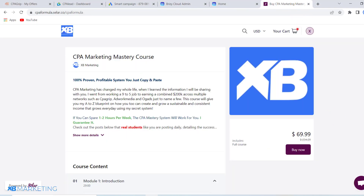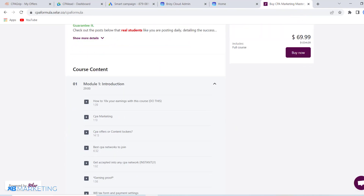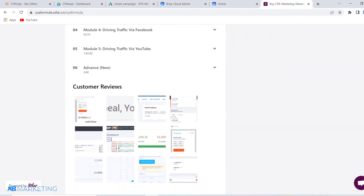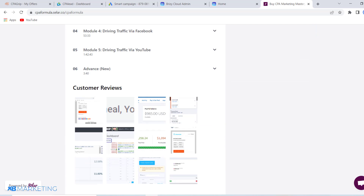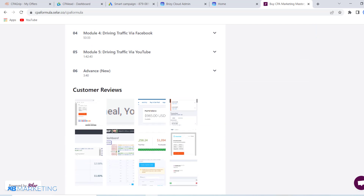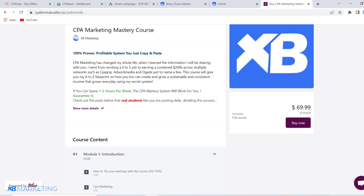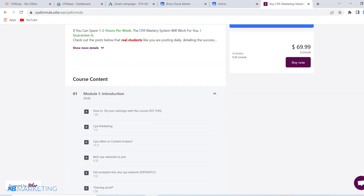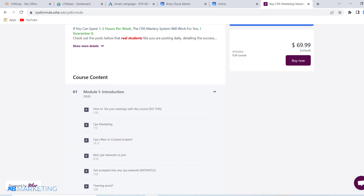Make sure to check out the first link in the description. It will take you to a page where you can literally learn everything about how to make passive income with CPA marketing.